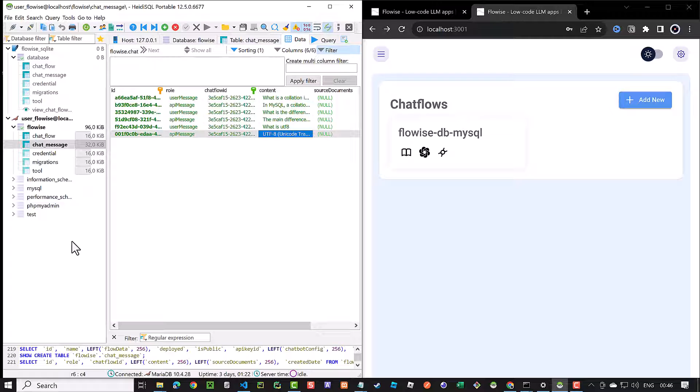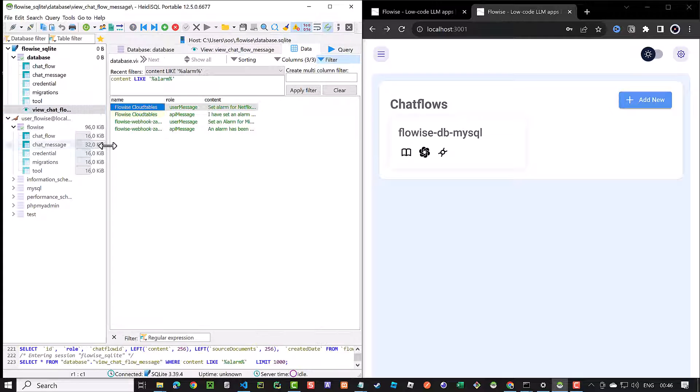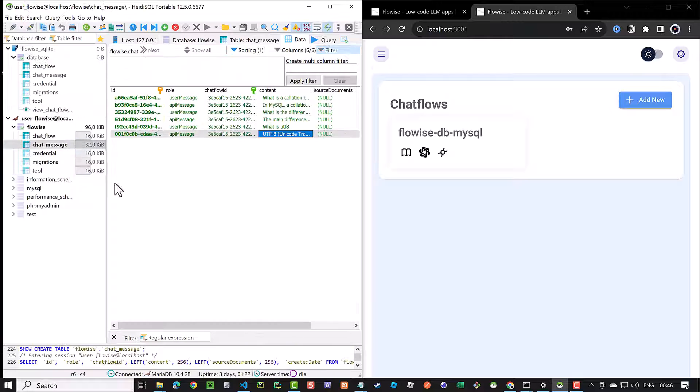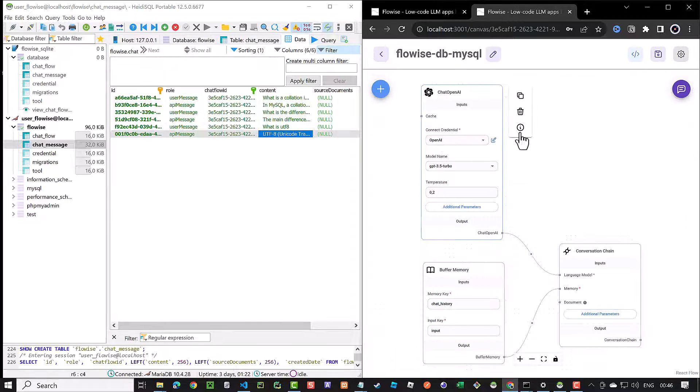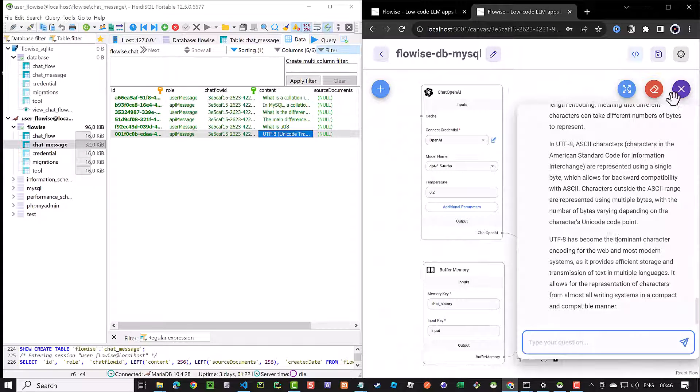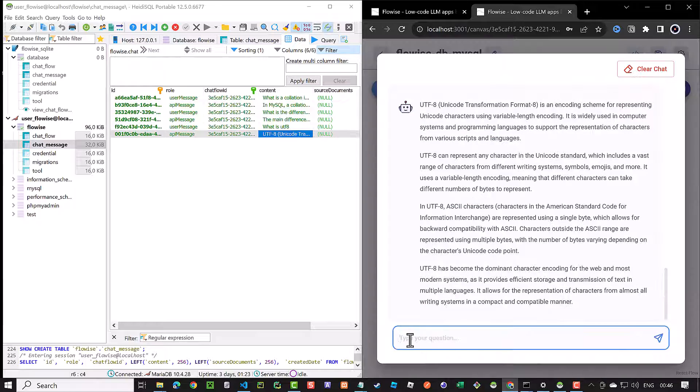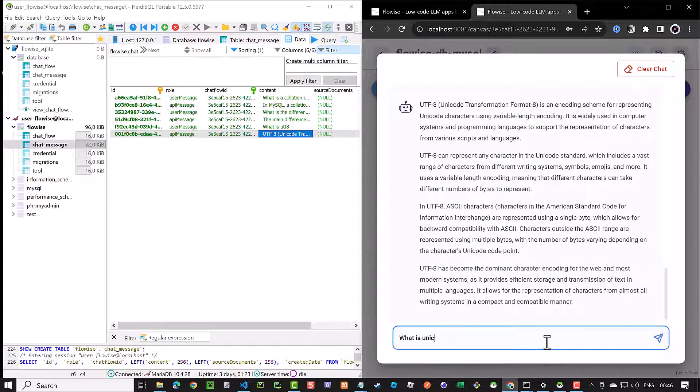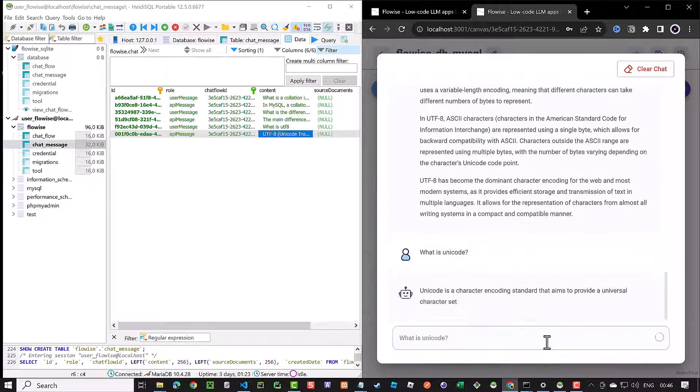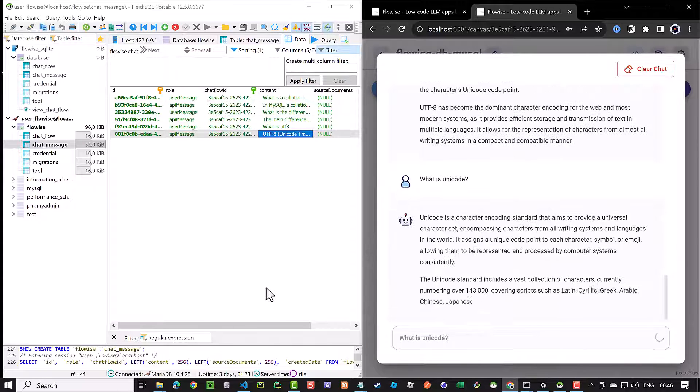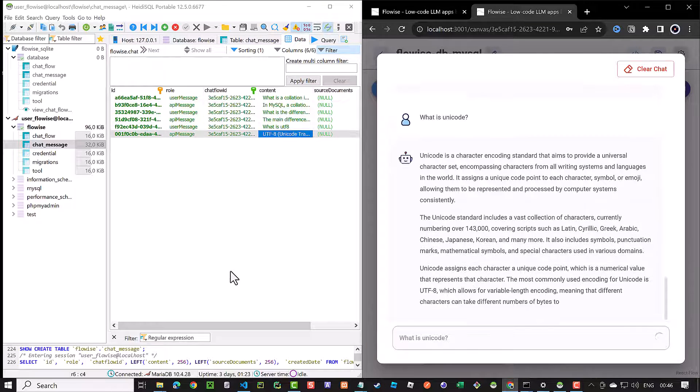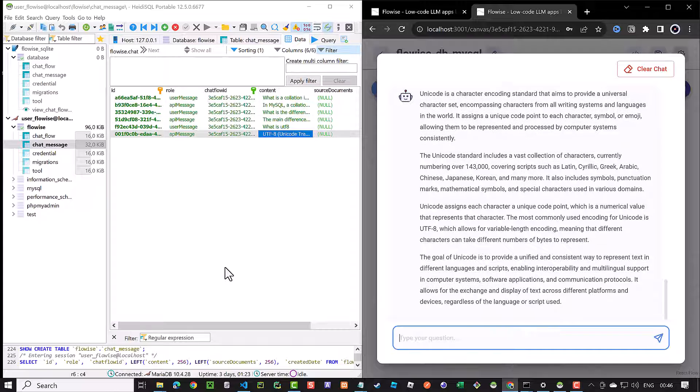In these databases, we see all of the user messages and the API messages and can create views, filter and export the data. When we use the FlowWise chat box, the user prompt and the answer from the LLM are stored in the database.